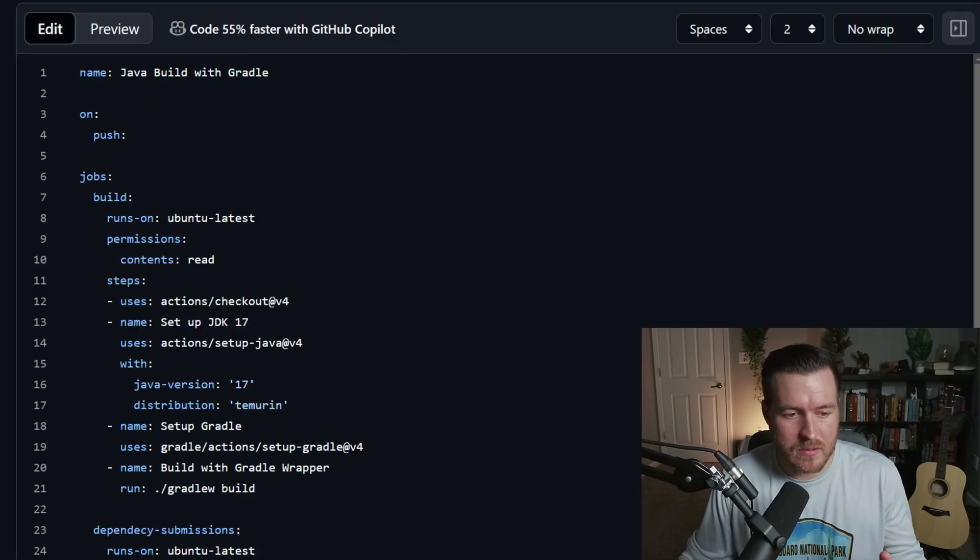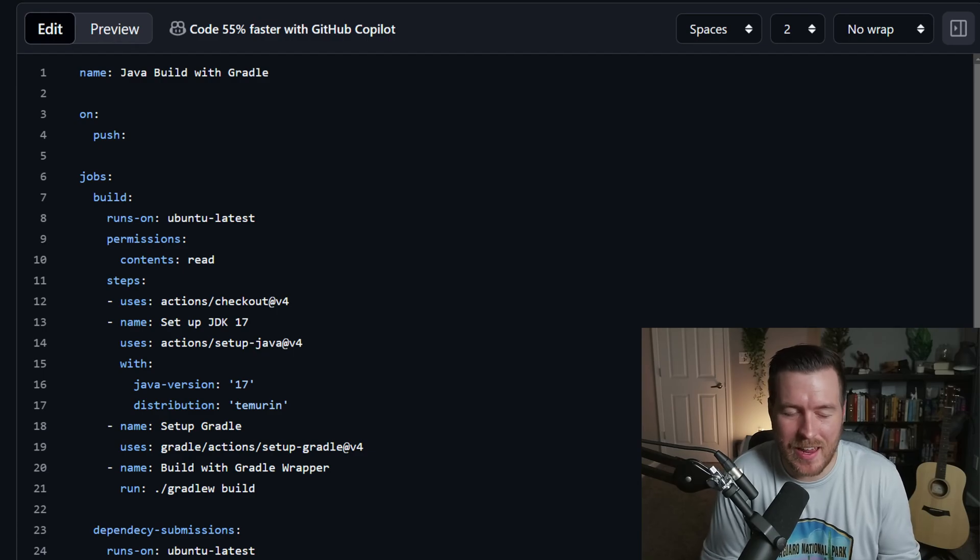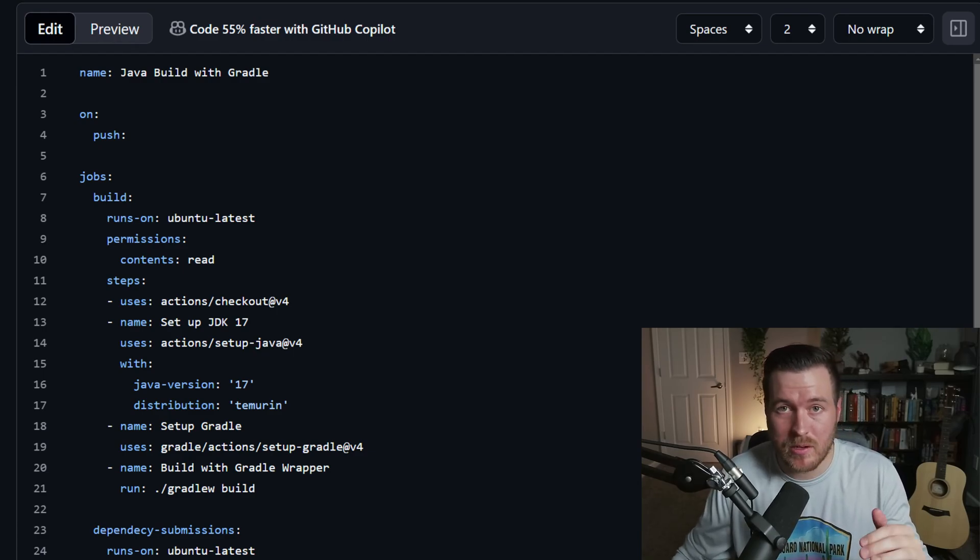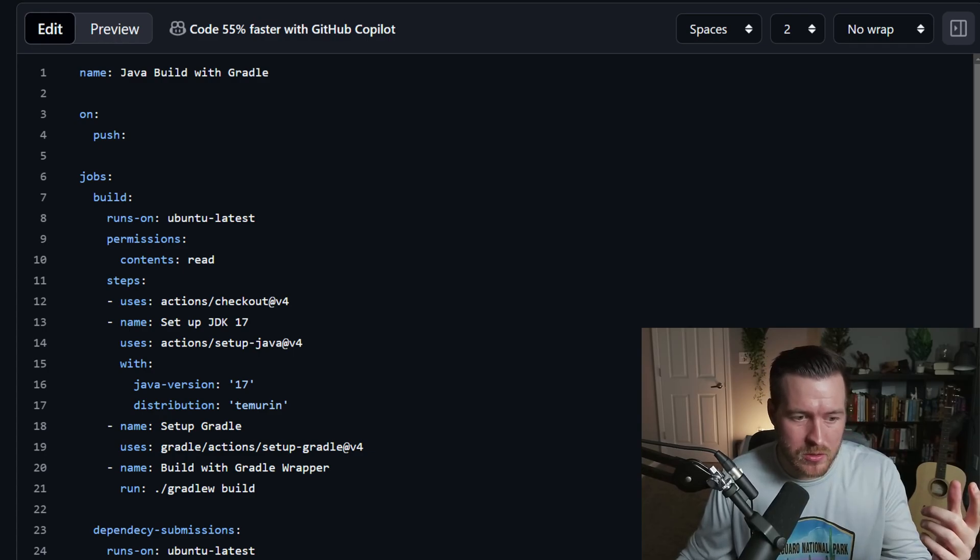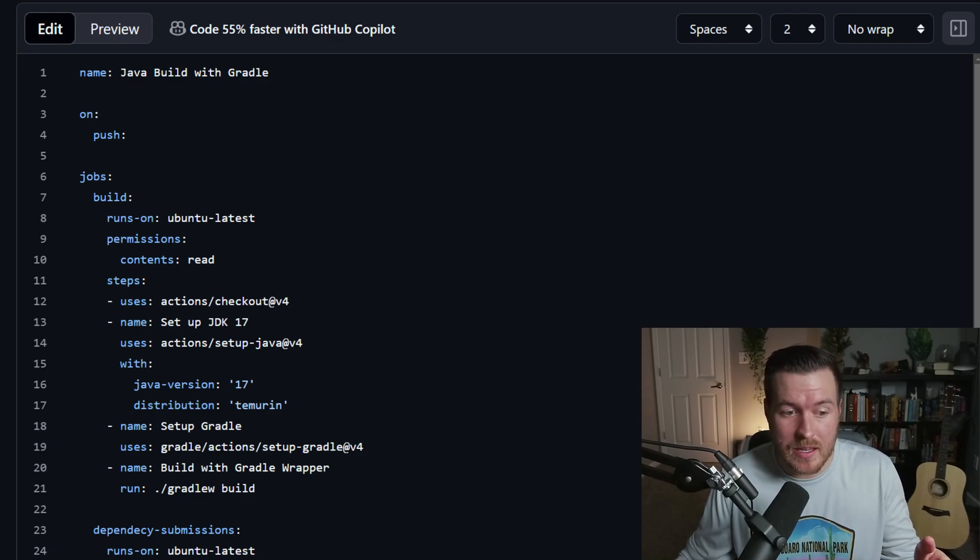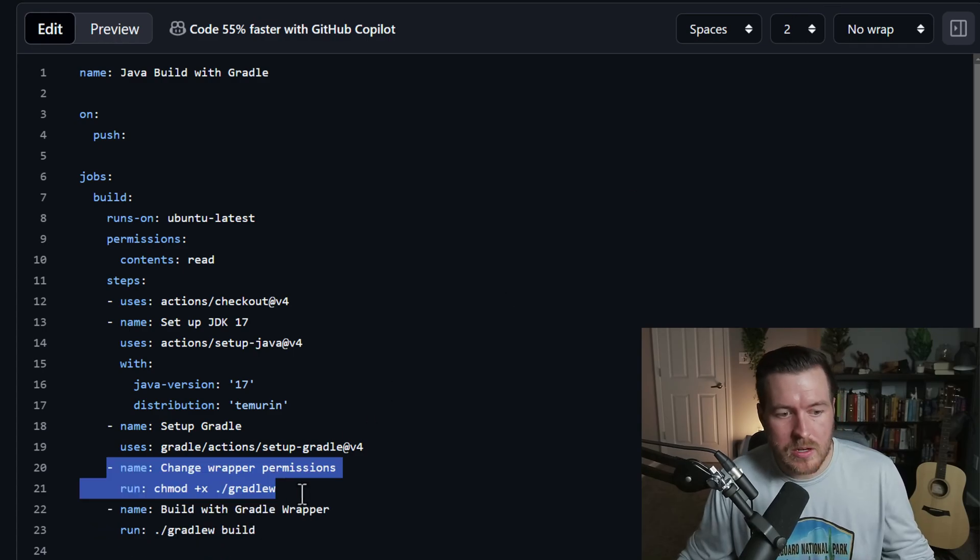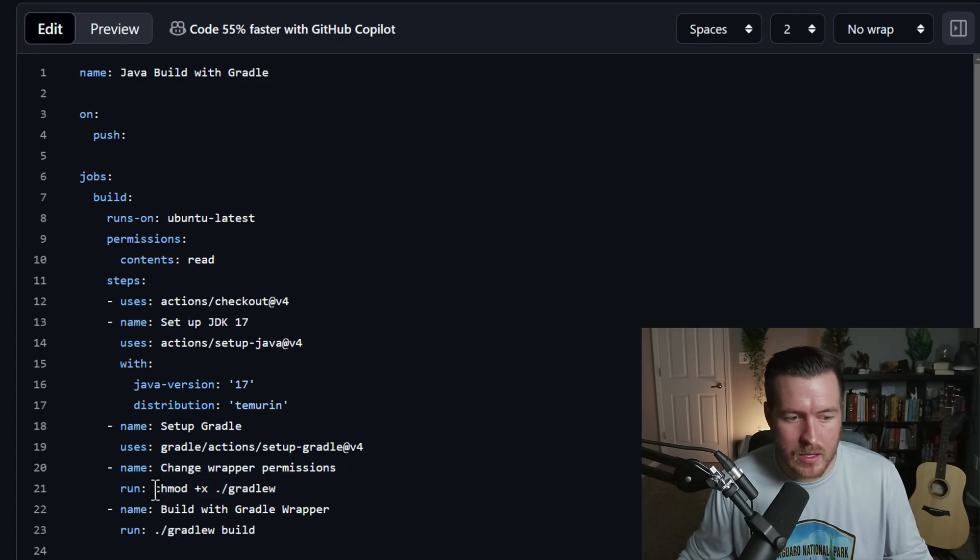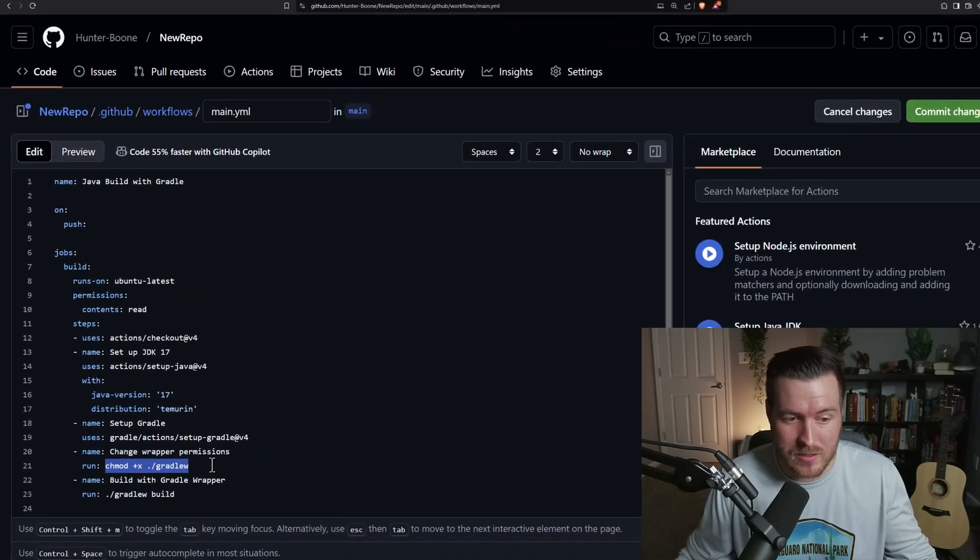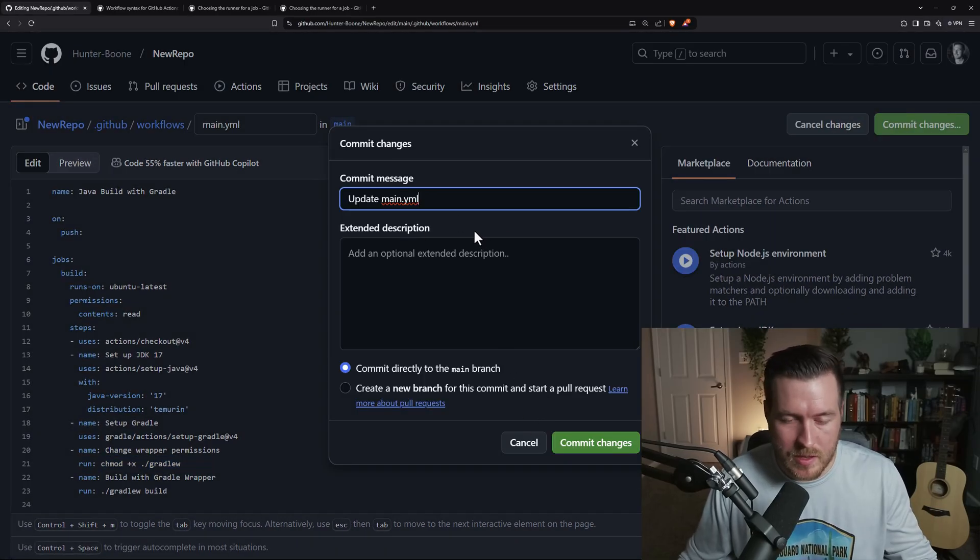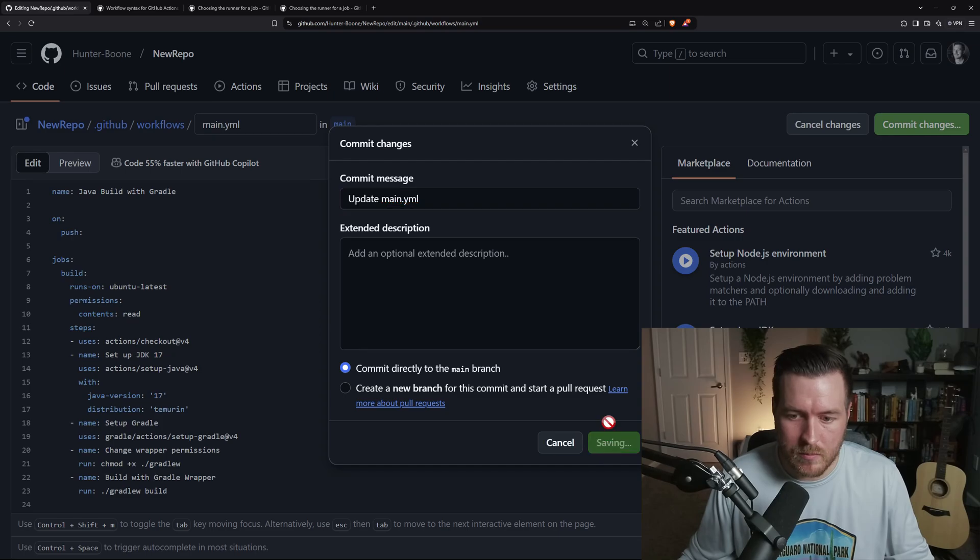So now that I'm back at the file, what I'm guessing happened is that I actually didn't have the permission to execute that Gradle W file. It probably got uploaded without the execute permission. So what I'm going to do is use a command called chmod to add the execute permission to the file itself right before we run it. So here you can see that I'm changing the wrapper permissions, and I'm running this command chmod plus x to add the execute permission to the file. So I'll commit these changes, and I'll let the commit message be auto-generated, and then I'll hit commit changes.